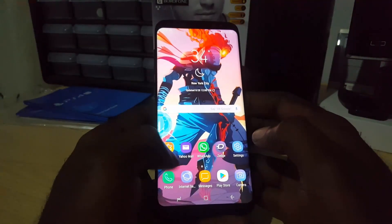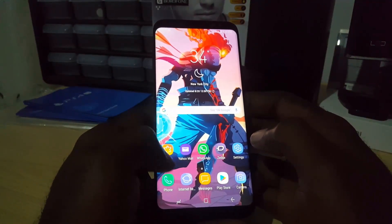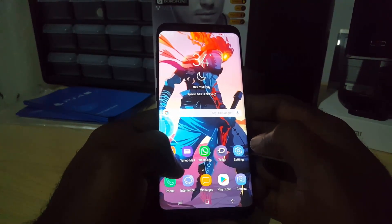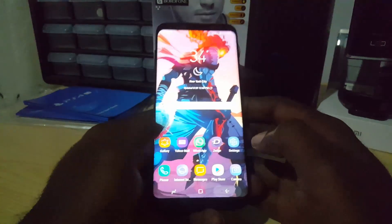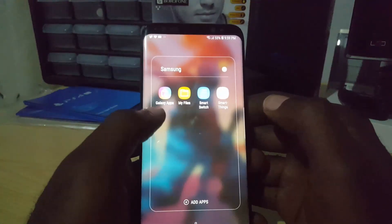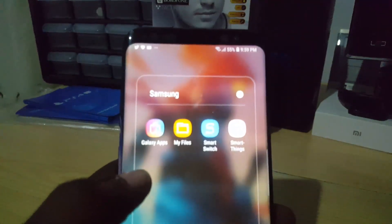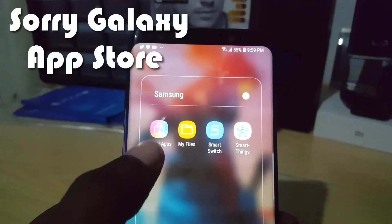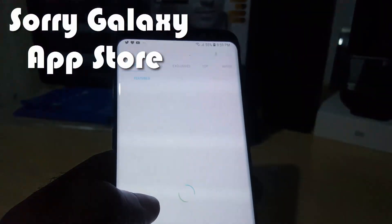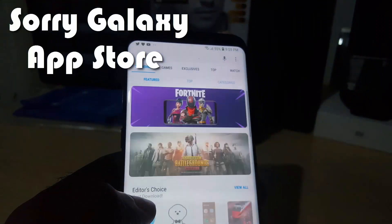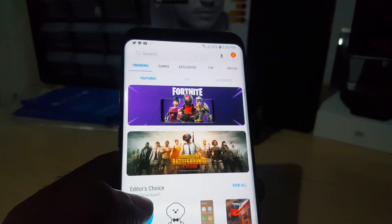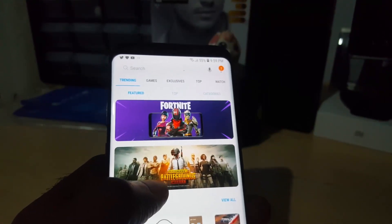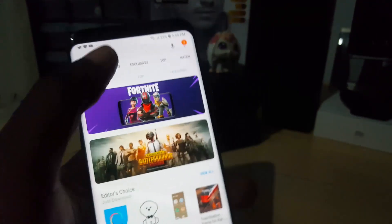However, what you want to do if you want to download it from a play store is to use, on a Samsung Galaxy device, the Galaxy Apps Store — seen here with this icon. Let's go ahead and launch it. Once here in the Galaxy Apps Store, if you do not see it on trending, you can see Fortnite and Battlegrounds listed there.